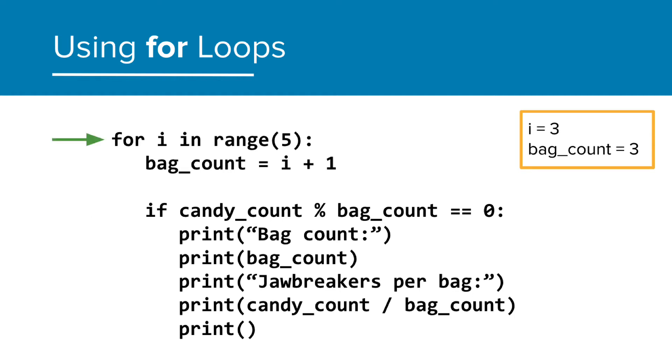So we go back to the top, and i becomes 3, bag count becomes 4, and so on. We can have this process repeat through all of the options, only printing information if the particular bag count is a factor.